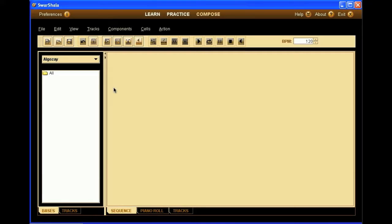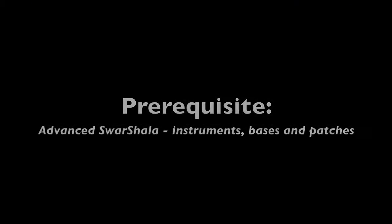Most of the videos we posted so far are about rhythmic patterns, but Swarshala is also an excellent tool for entering melodic sequences and compositions. We hope this video will help you better understand the different features you have in the software to create great sounding melodic patterns. Before you go through it though, we strongly suggest you view the video called Advanced Swarshala, Instruments, Basses and Patches, because that gives a high level insight on the notion of instruments and basses.